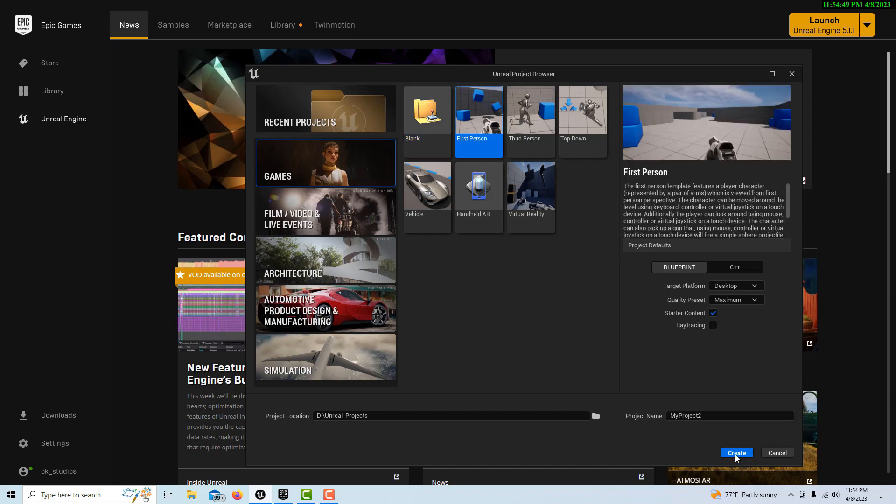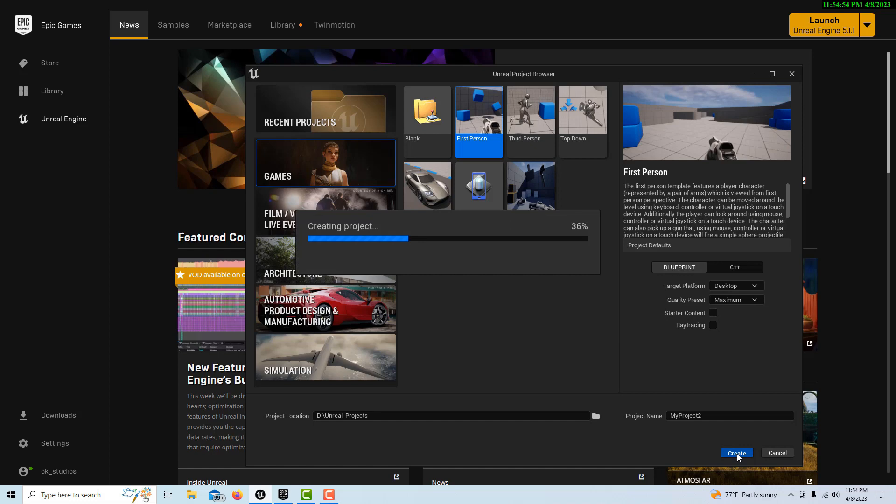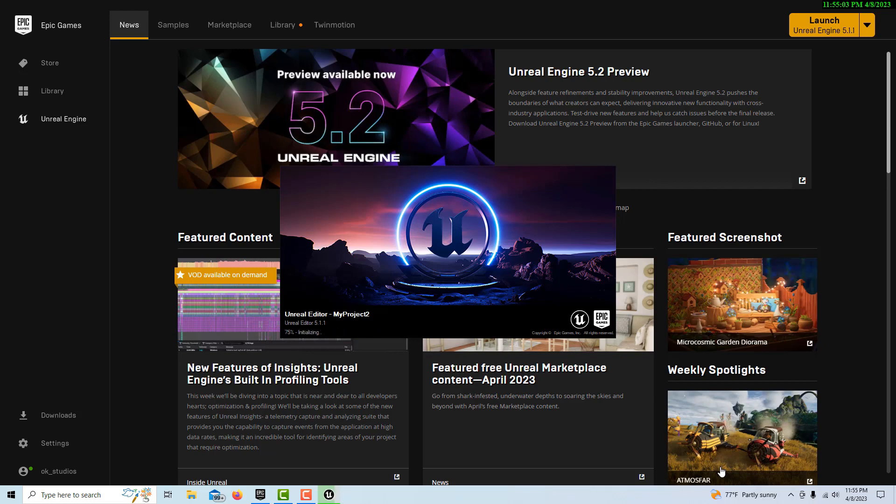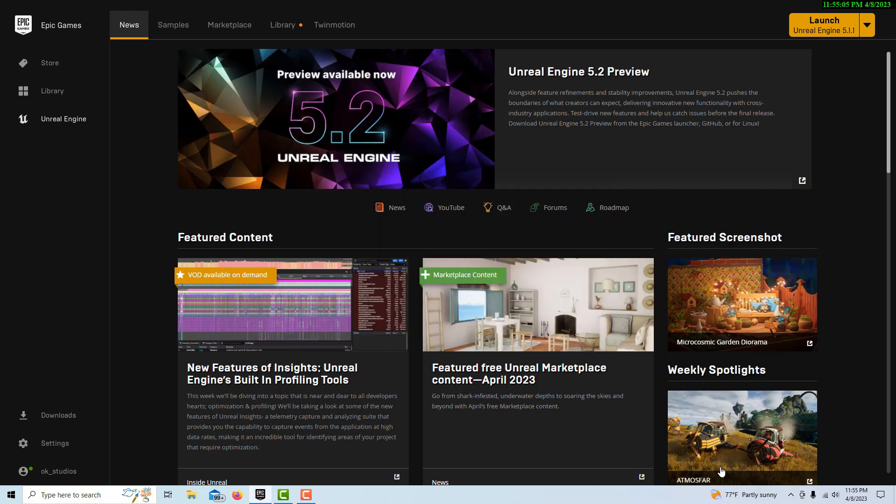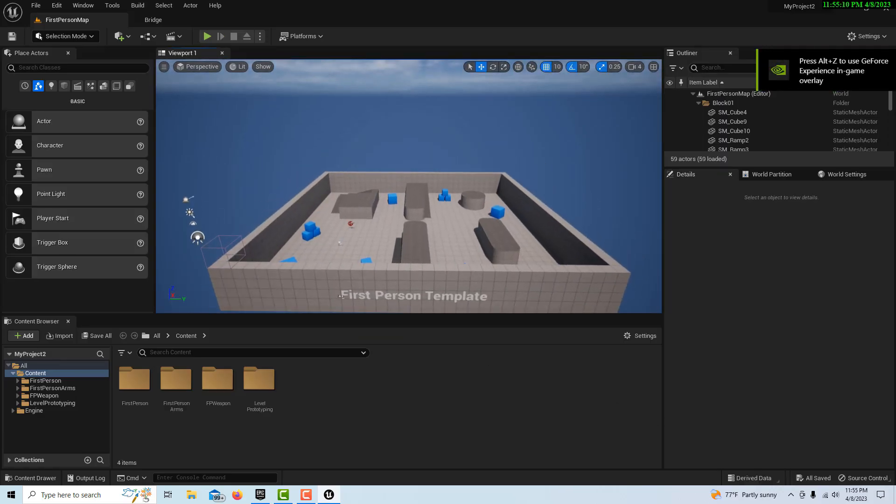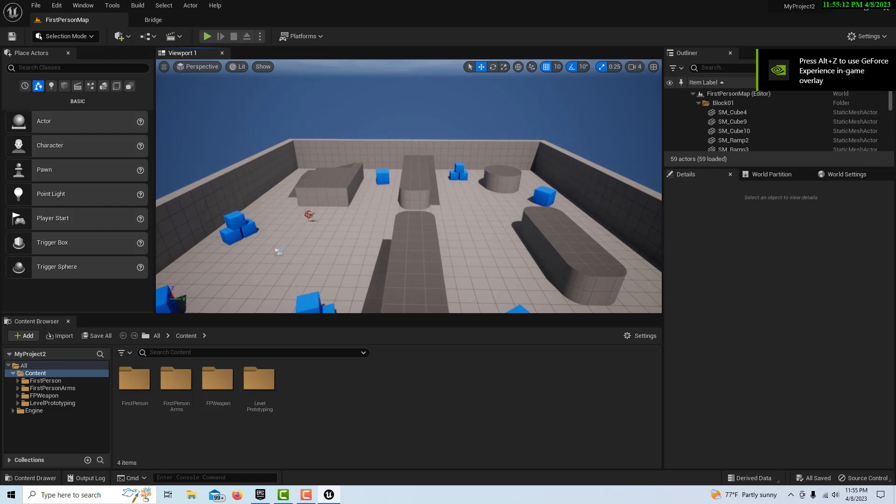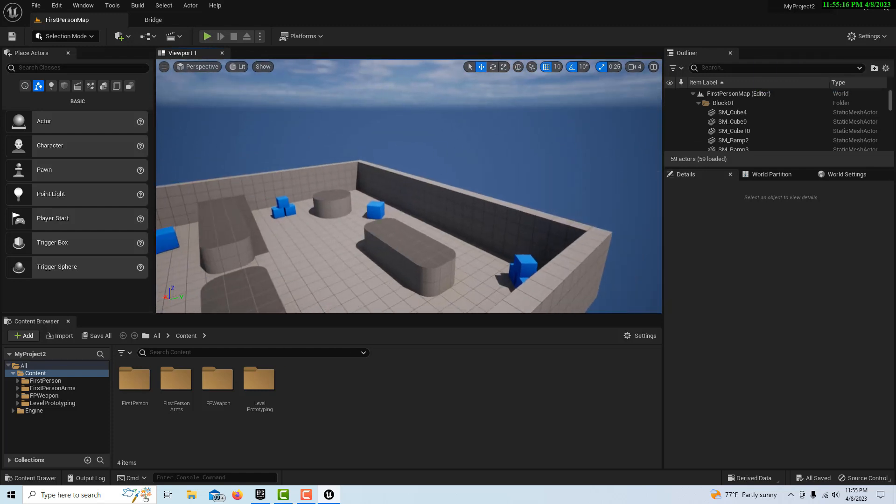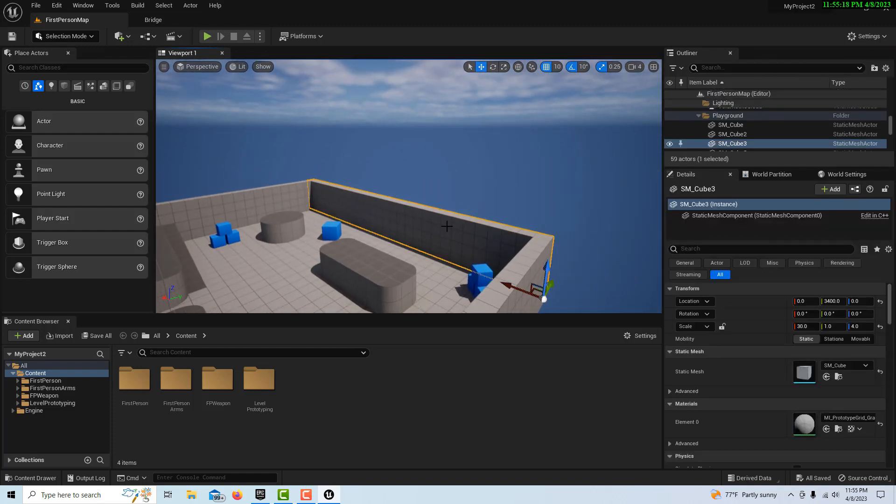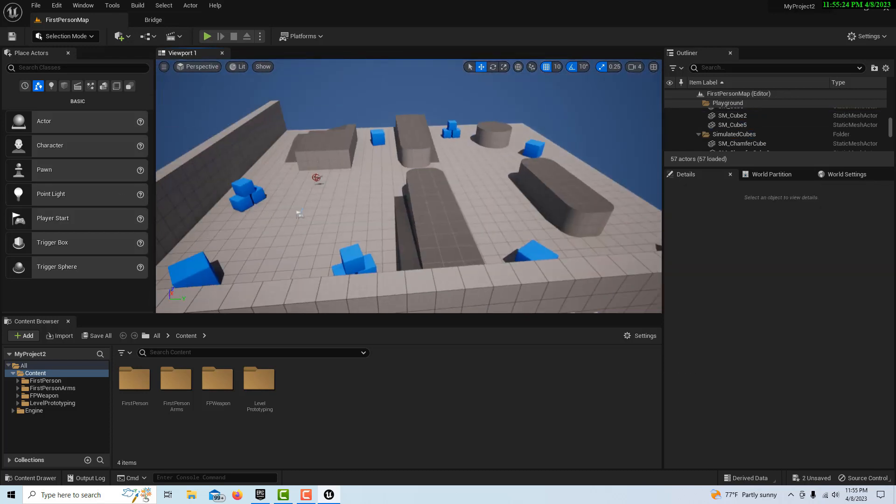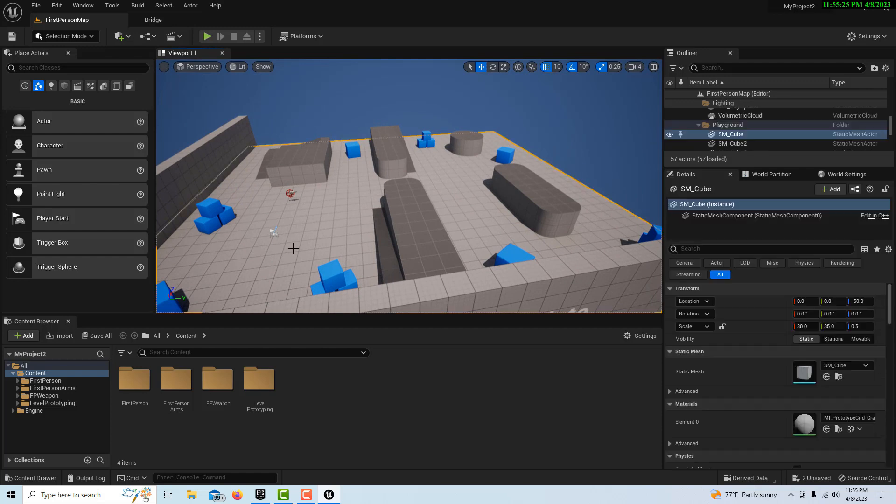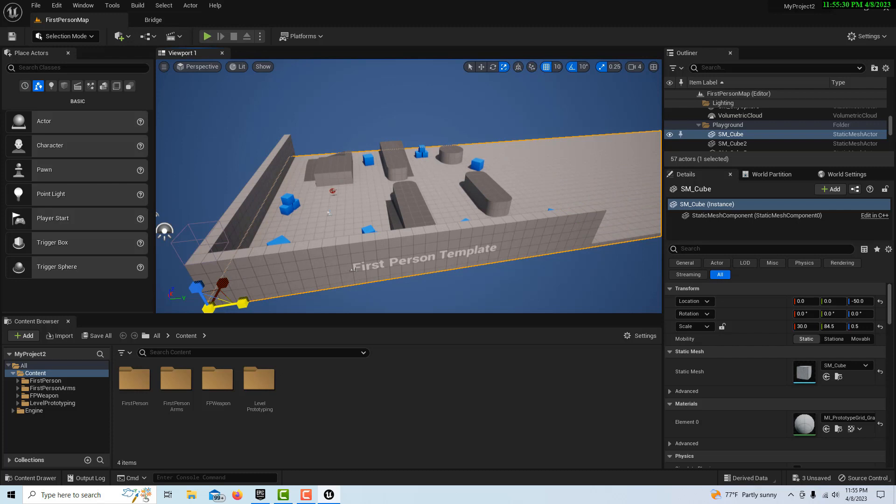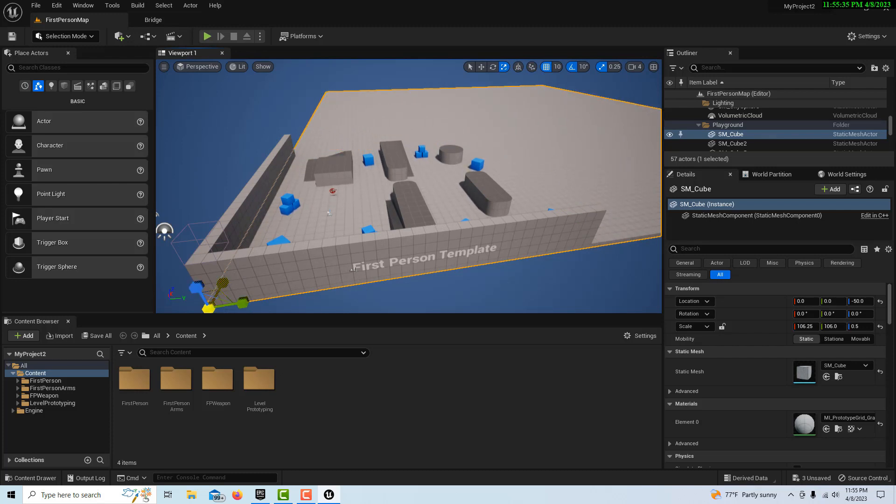To start this, we're just going to go into the first-person template. I'll just leave it called My Project 2. We don't need starter content, so we'll just go Create. Now we're going to set up the initial environment because we're bringing a car in here and there's no room to really drive it. So let's delete these walls, then we'll select this floor and stretch it out so we have some room to drive.